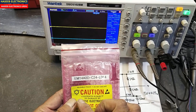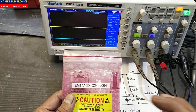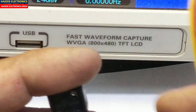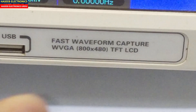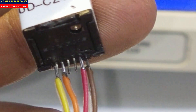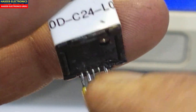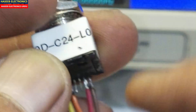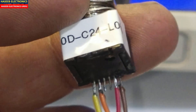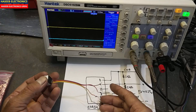Now I have a new piece with the same part number EM14A0DC24L064 — the part number must match. I will connect it the same way. Channel B is this pin, pins one and two in the center are for the push button if your encoder has one. Channel A is this pin, and the yellow wire is ground. Now I have connected it the same way.